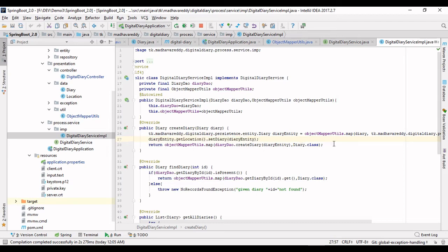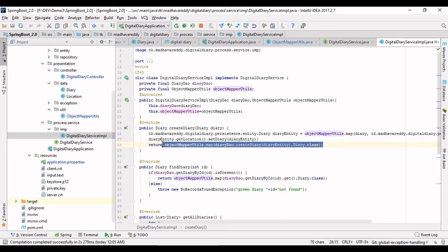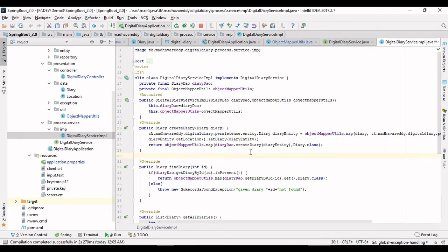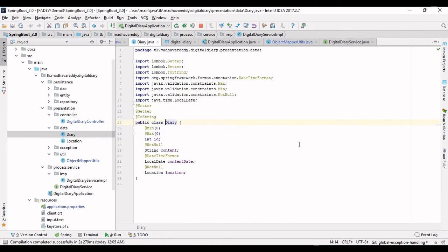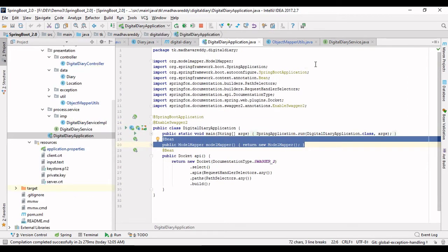After saving, I want to return the value from the persistence layer. I get the value from the persistence layer as an entity, and now I am converting this entity layer to the presentation layer object. In this simple way, we can achieve any object transformation easily.